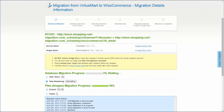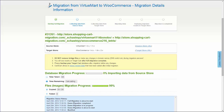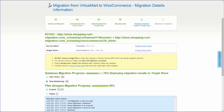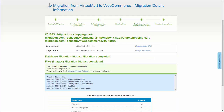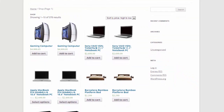Once the full migration is on, you can track the data transfer process right there. At this point, you can close your browser window. As soon as the full data transfer is completed, you'll receive an email notification. Right after that, you can check your newly established WooCommerce store right away.